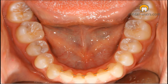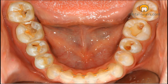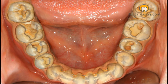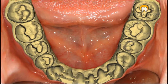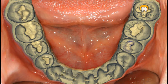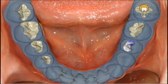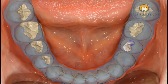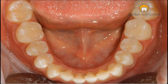The same was done in the lower jaw: the situation before, when the decay was removed, after the scan, the complete construction, and then after fitting.